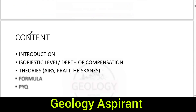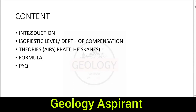Before going into the topic, let's look at the content we will discuss today. We will start with an introduction, then see the term isopiestic level — also called depth of compensation — and then we will cover the theories given by Airy, Pratt, and Hess-Cannon.